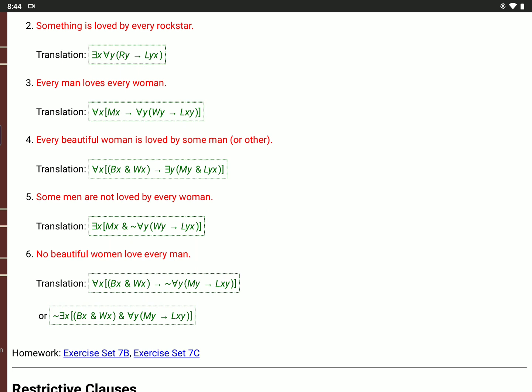I just want you to look at different examples so you get a feel for the language and see how things work.